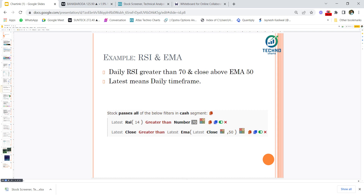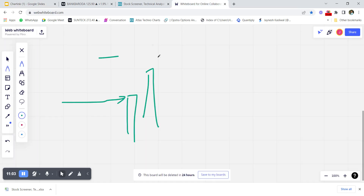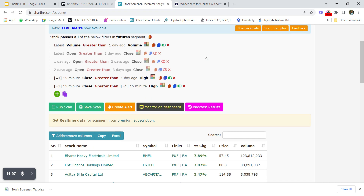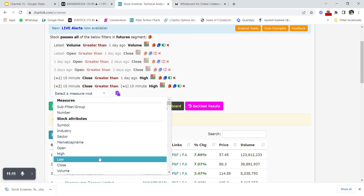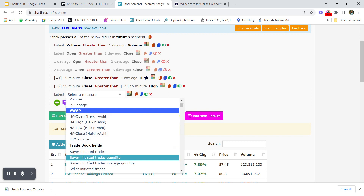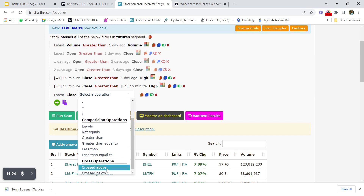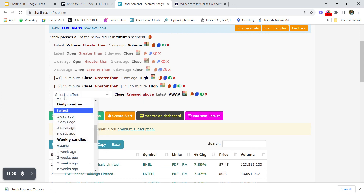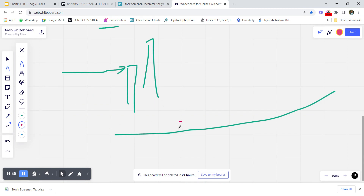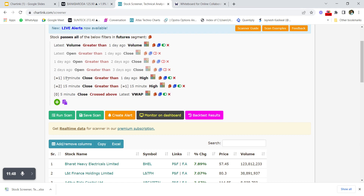If you like the video, share it with your friends and subscribe to the channel. Let's also look at a VWAP crossover scan: set latest close crosses above VWAP on a 5-minute timeframe. This will show all stocks where any 5-minute candle crosses above the VWAP line at any point during the day.